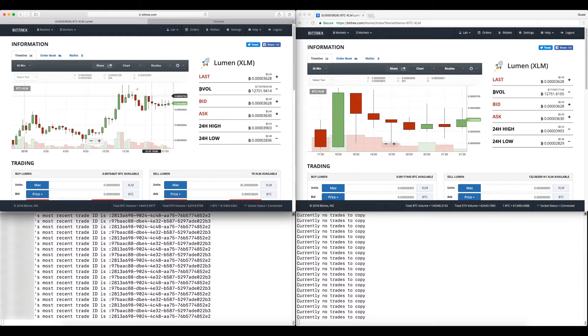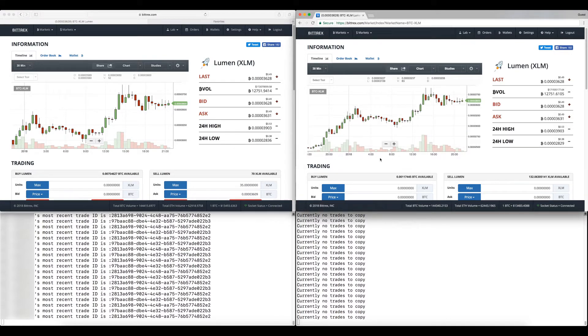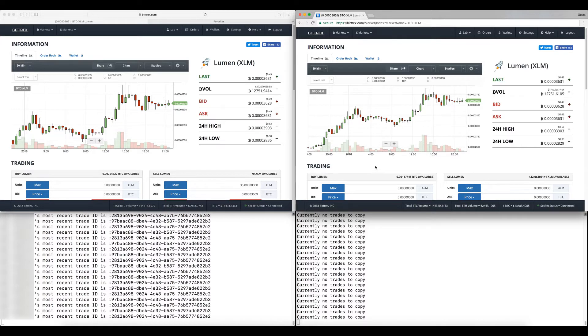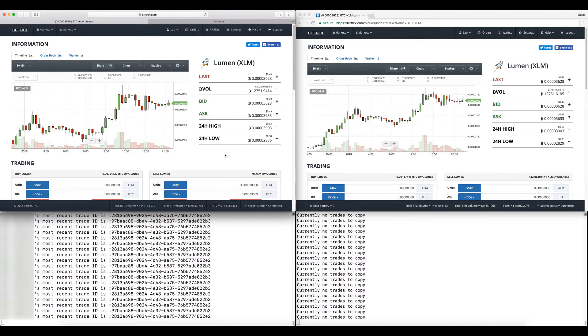On the right side I have investor Bittrex account and investor code running. You can see that Cryptic spotted Lumen on December 18th I believe, and it's up 150% against Bitcoin.